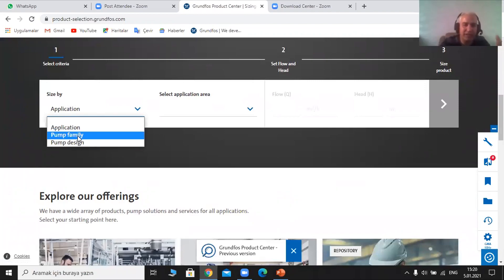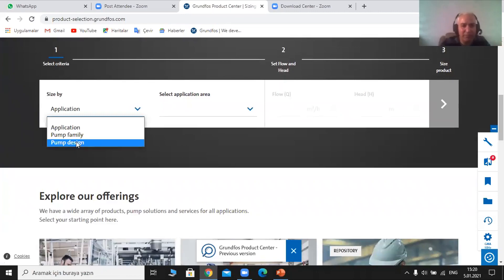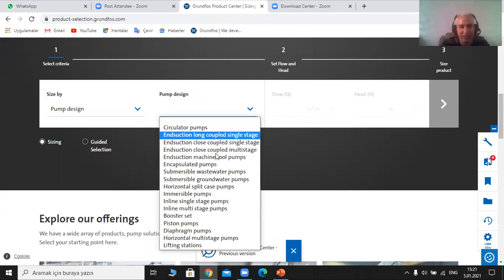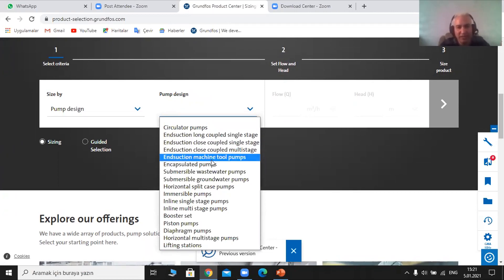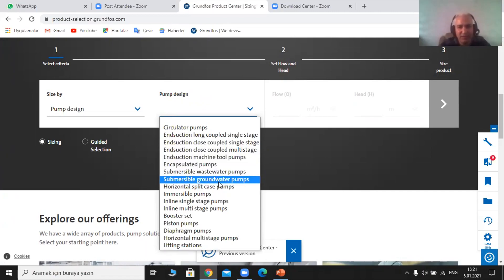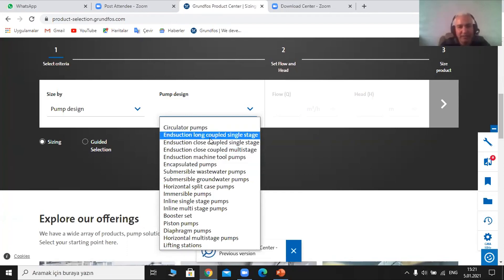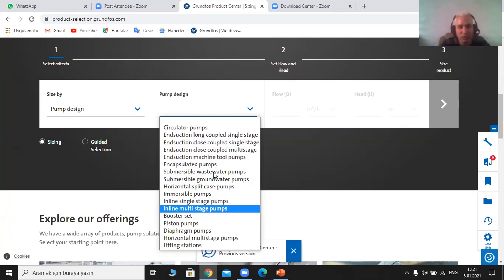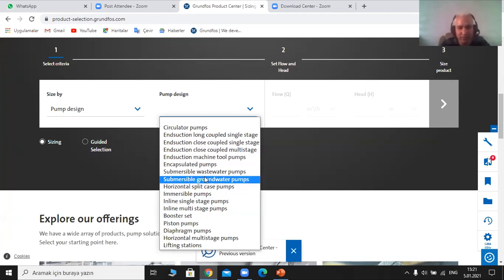Grundfos has lots of pump families. Each family has its own specifications. If I choose pump family, it looks into pump families. Or I can choose pump design, which is the most frequently used option based on design. I need to choose what kind of pump I want — what design. For example, I'm going to choose submersible groundwater pump, and then I'll provide another example about injection close-coupled single stage.